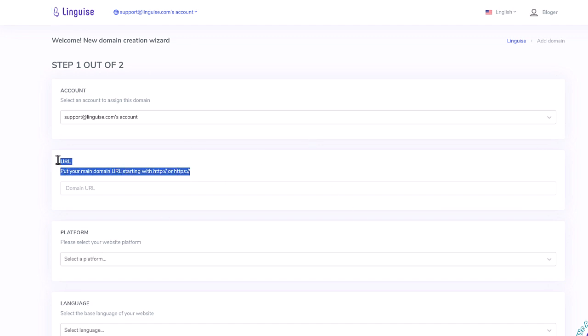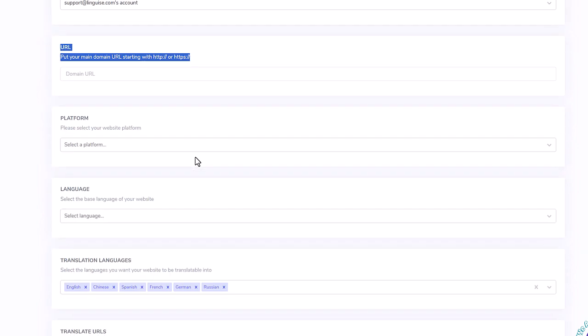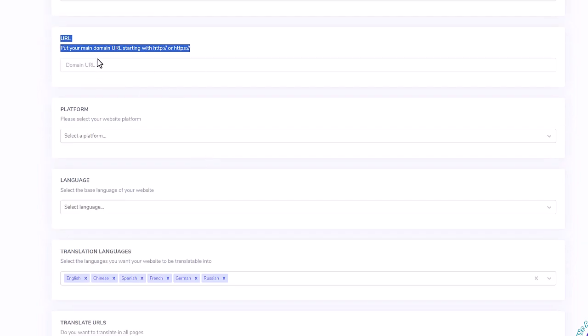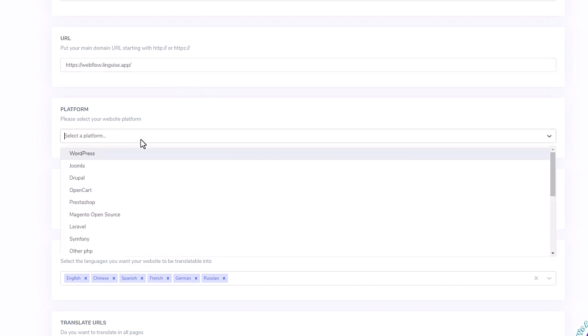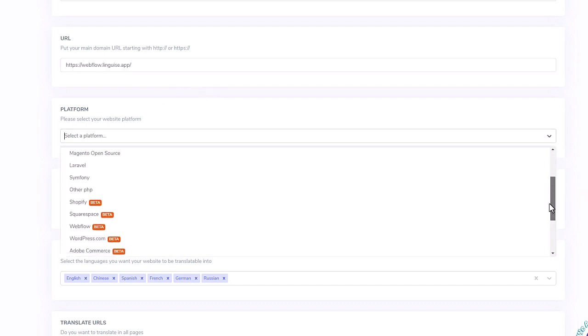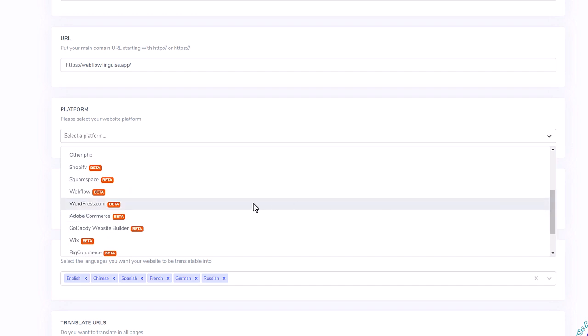We'll use it to translate our Webflow demo website. Here I'll copy the domain of my Webflow website I want to translate. The registration of the domain is required because at the end I will get a key to authorize the translation on my website, and I will also need to set up my multilingual URLs.